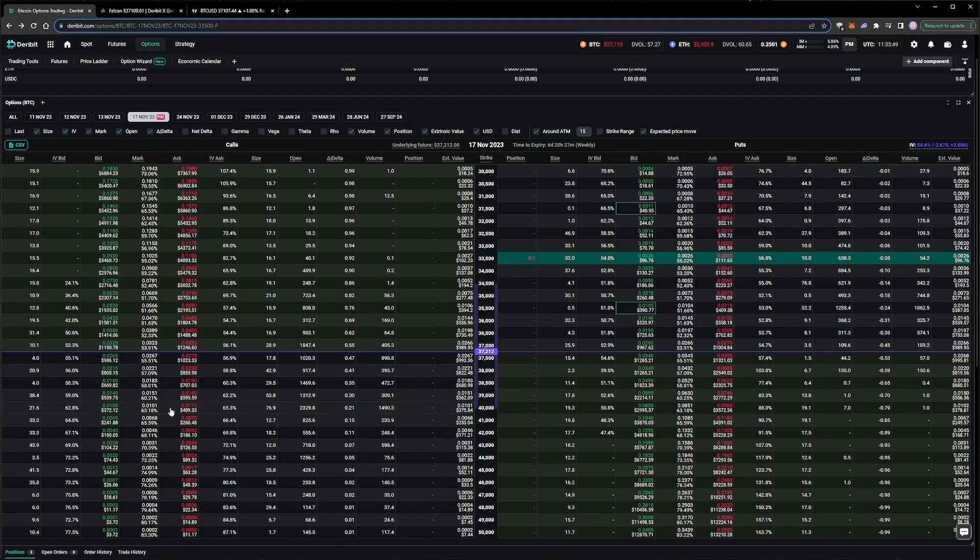The expected move is essentially a one standard deviation move, as implied by the at-the-money implied volatility. It's just a handy way to quickly visualize what the at-the-money implied volatility is actually implying about what range the underlying price is likely to be in by the time the options expire.